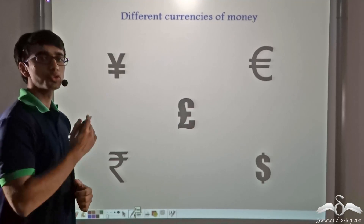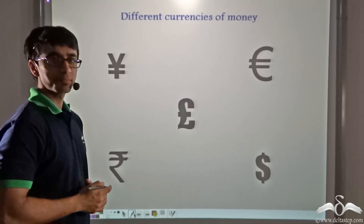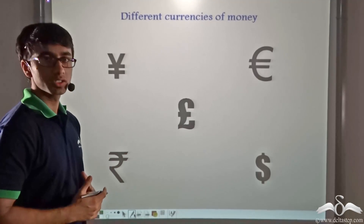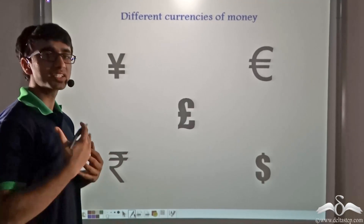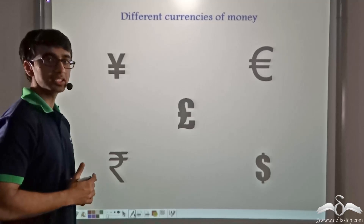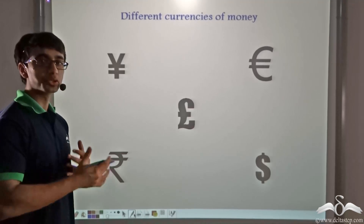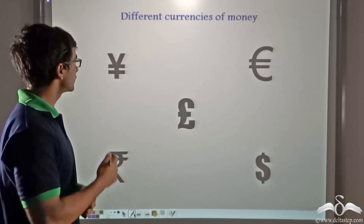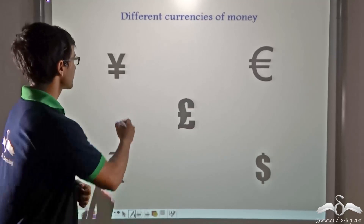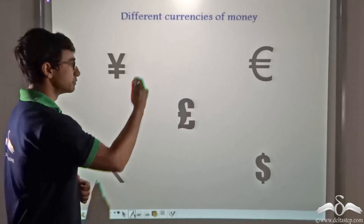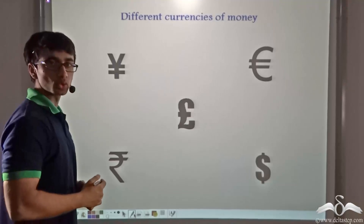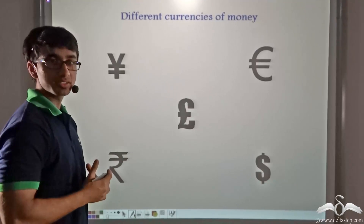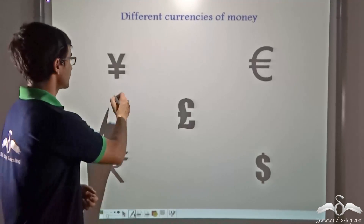Different countries in the world use different currencies of money for their day-to-day transactions. Different symbols have been shown here, and these different symbols represent different currencies.